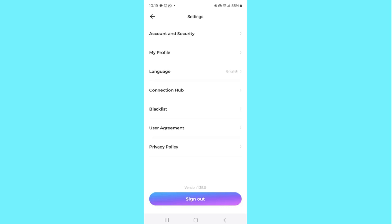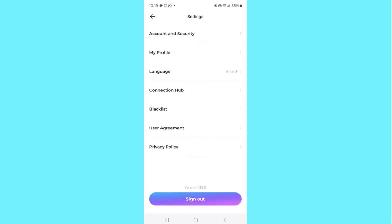You can also explore the other settings to find out what they are about. At the bottom of the screen there's a Sign Out option — clicking that will sign you out from the app entirely, but you can always log back in.